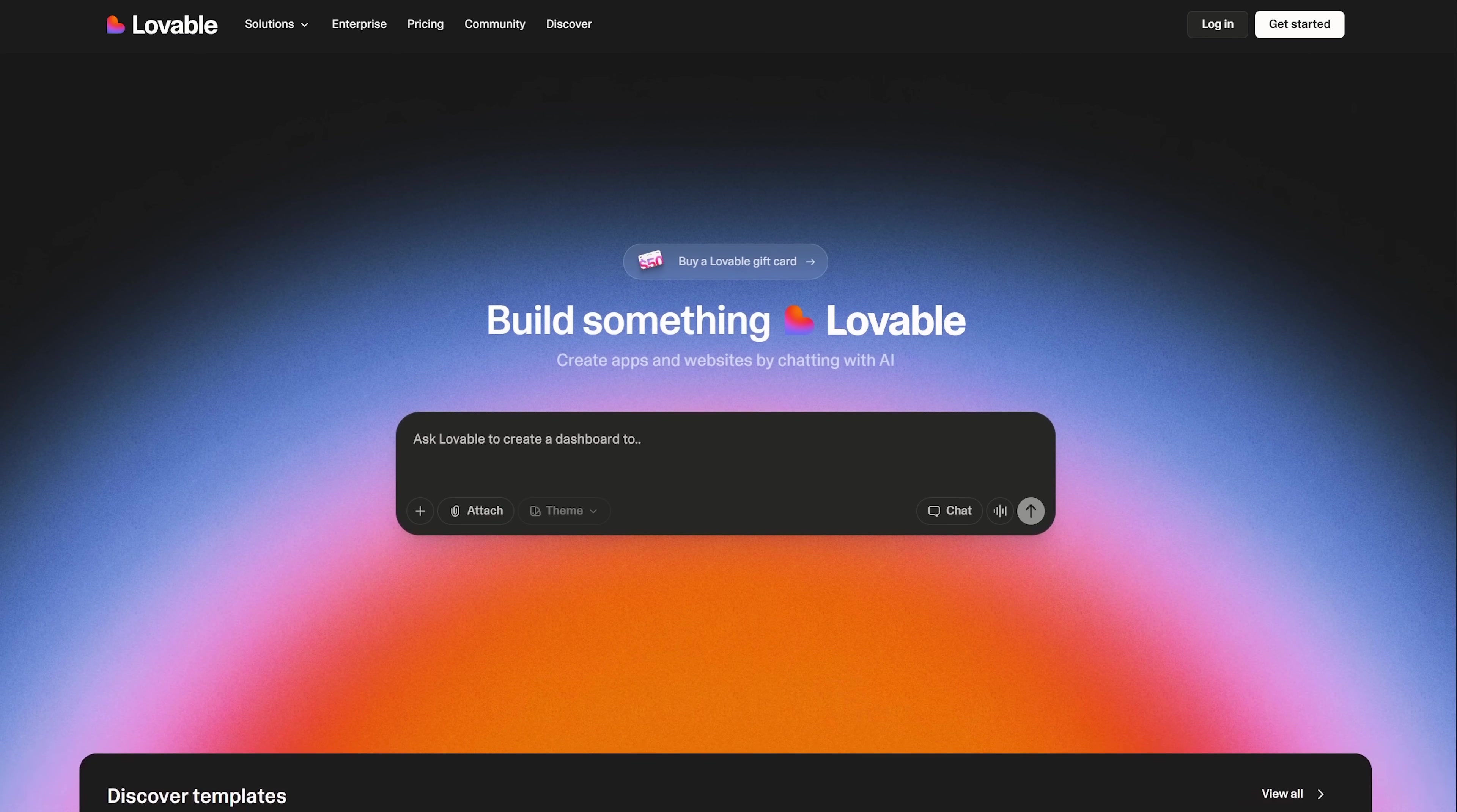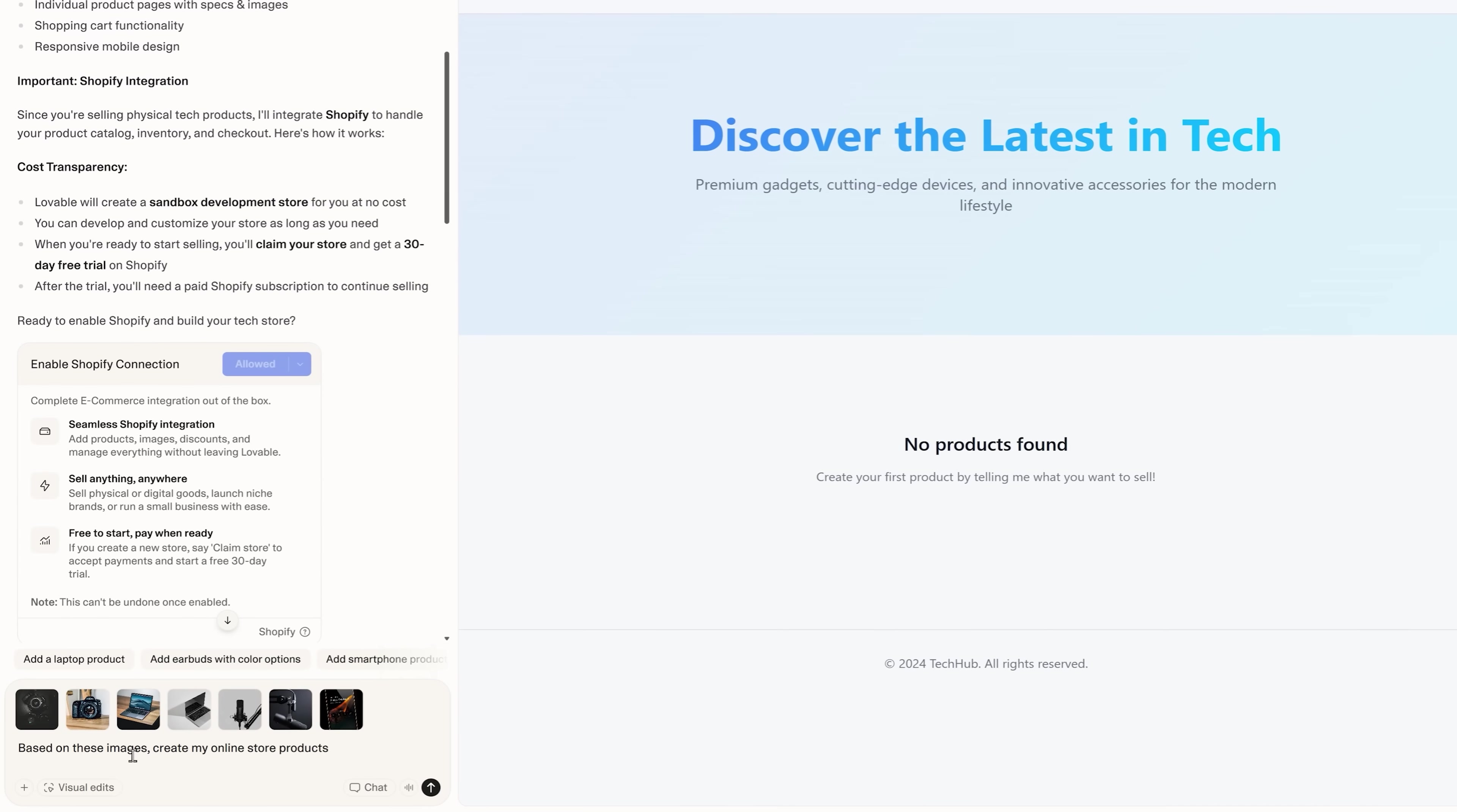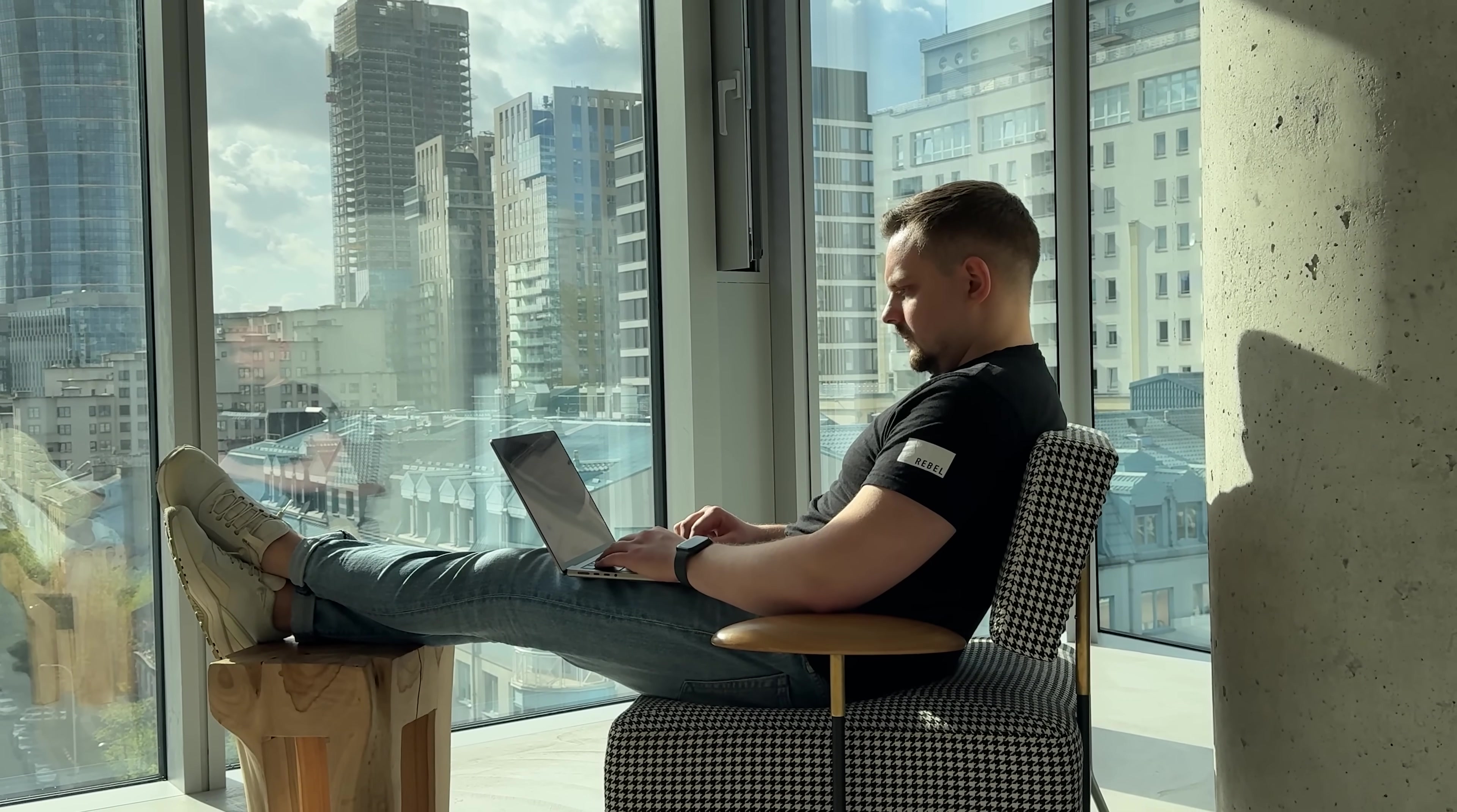And that brings us to Lovable. My name is Daniel and in today's video I'm going to show you what Lovable actually is, how it builds websites and full e-commerce stores just from a text prompt, and why it's completely different from those template-based builders you've probably used before.